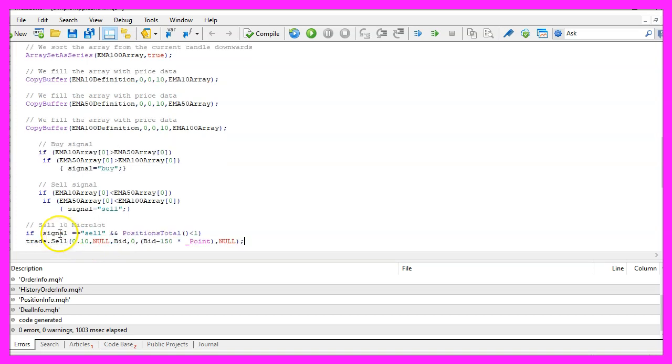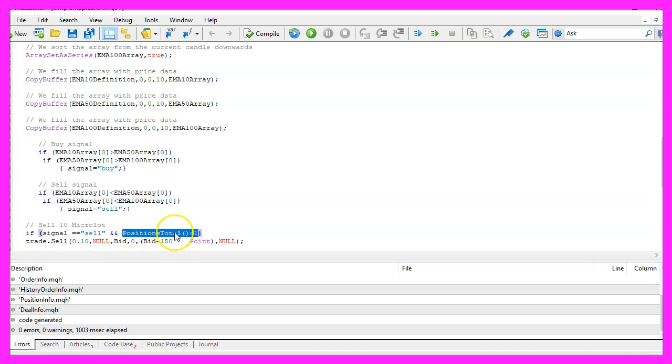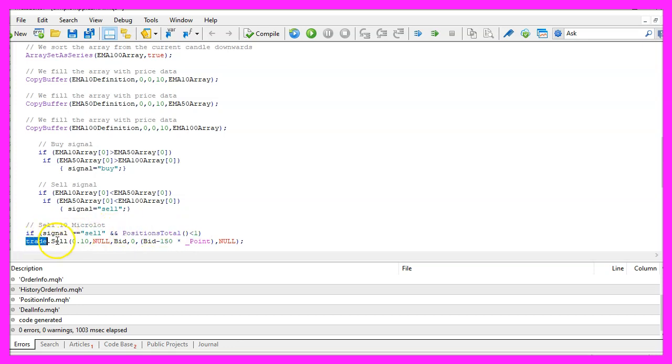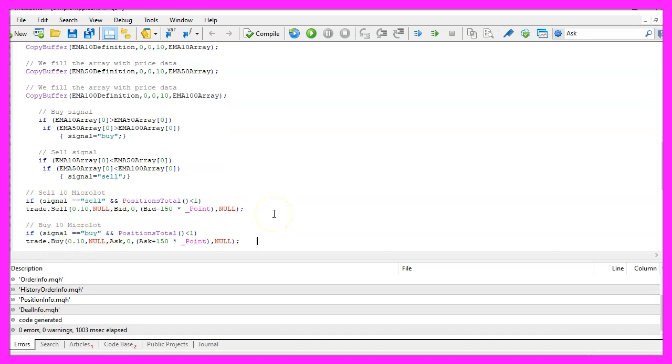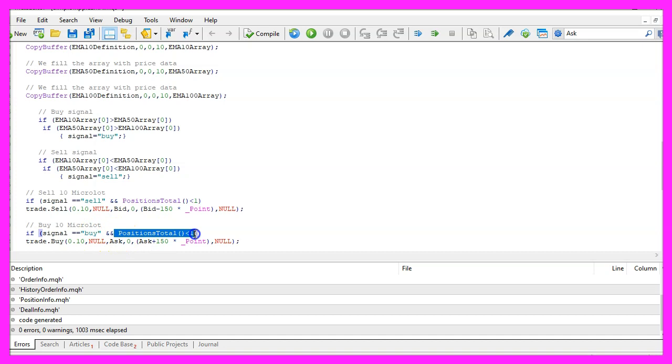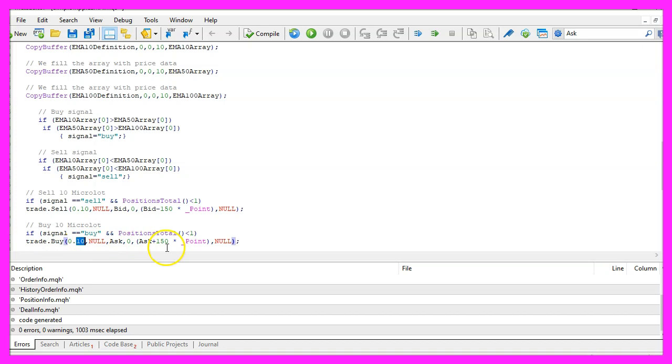And if our signal equals sell and the return value for PositionsTotal is below one, that would mean we have no open positions but a sell signal and that's when we use trade.Sell to sell 10 micro lot. In the other case if the signal equals buy and we also have no open positions, that's when we use trade.Buy and buy 10 micro lot.